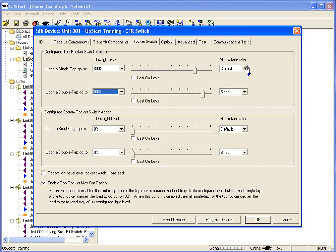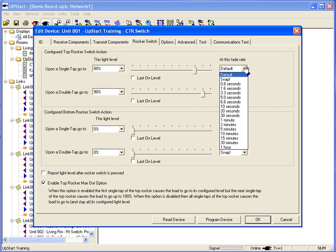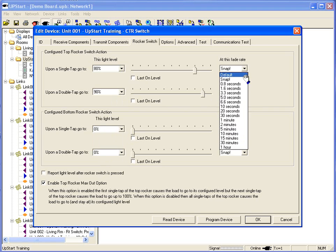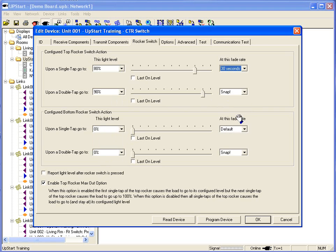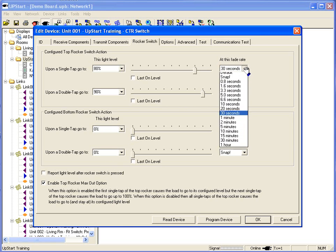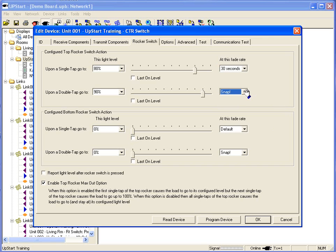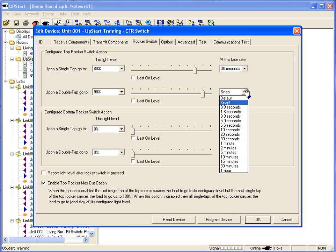Would you like the device to turn on at the default rate, which is 1.6 seconds? Would you like it to snap on? Would you like the device to take 30 seconds to turn on, all the way up to an hour? If I go to the second tap, would you like to then snap on to 90% or would you like to take another fade rate?